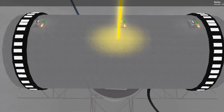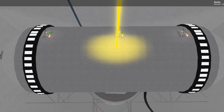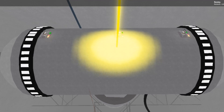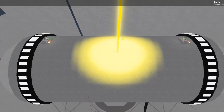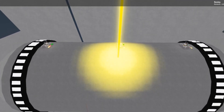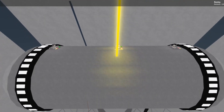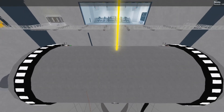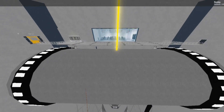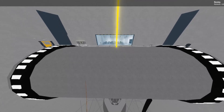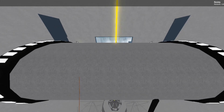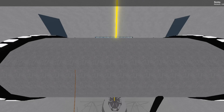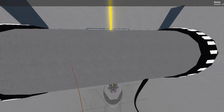Raising core superstructure to center position. The dark matter reactor superstructure has been raised to center position, activating power lasers.